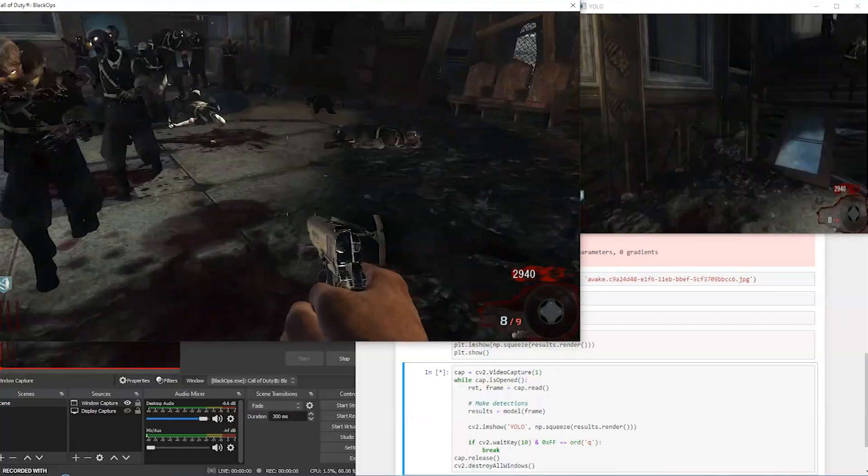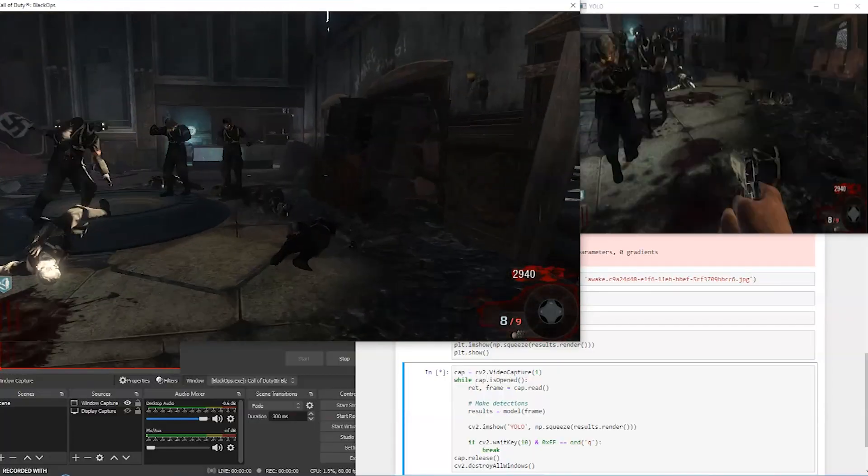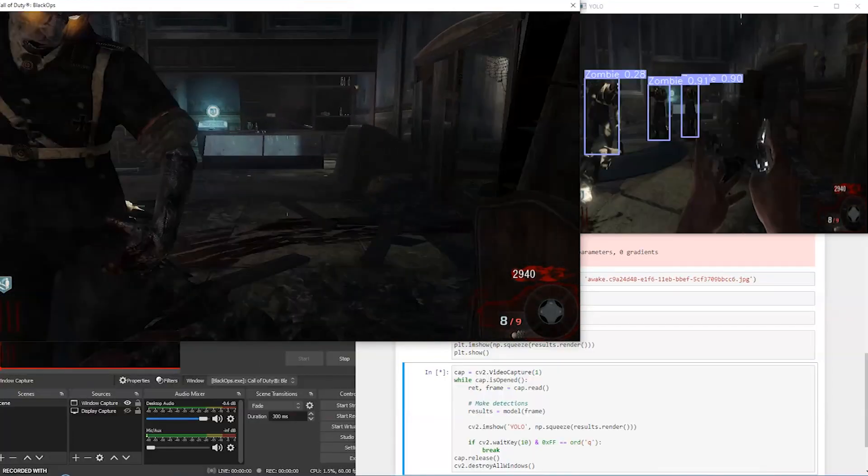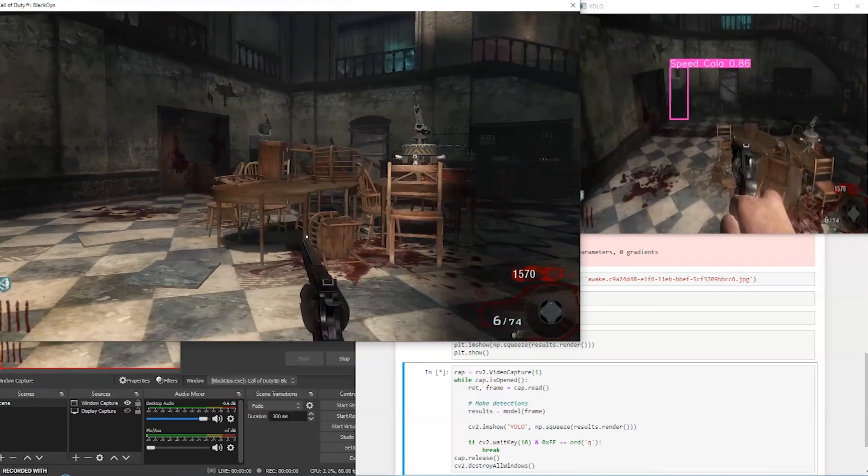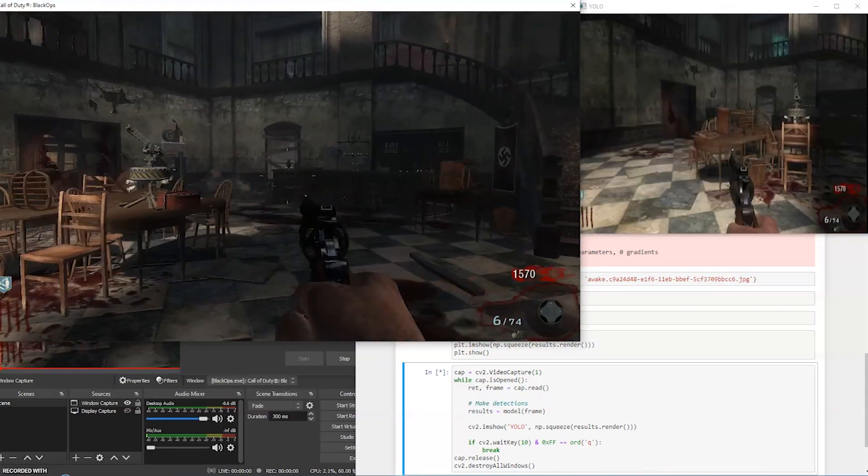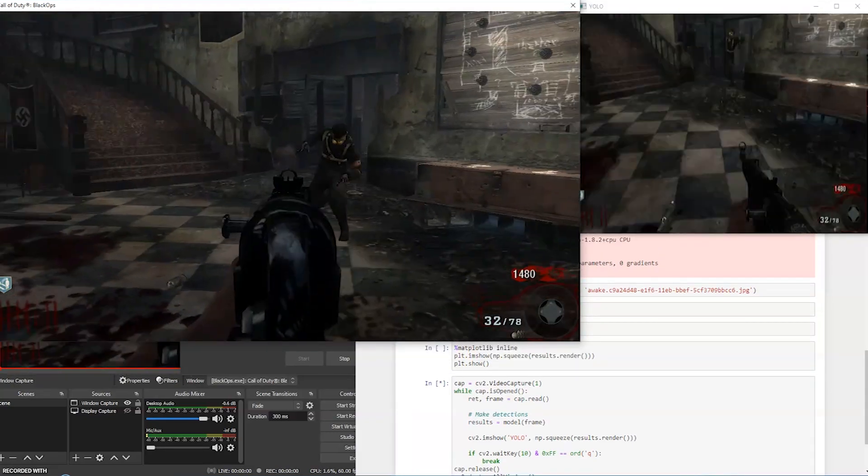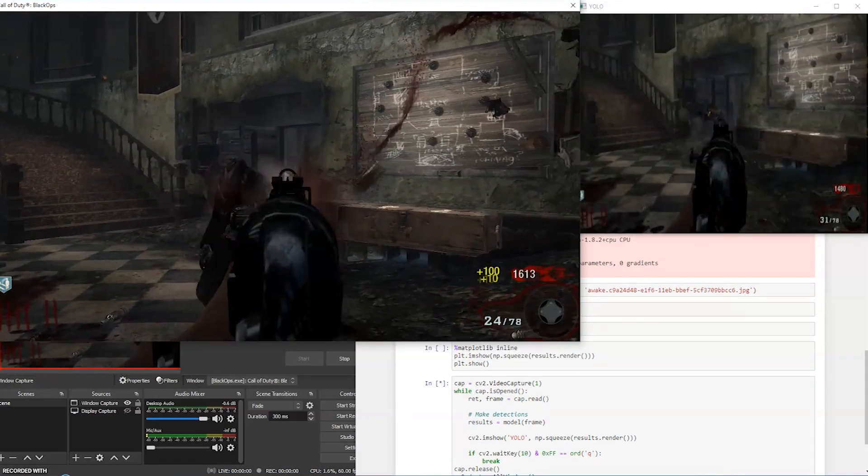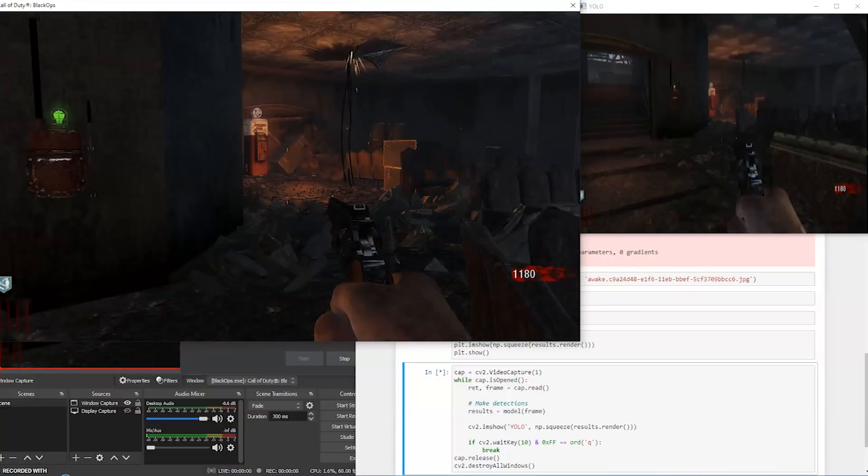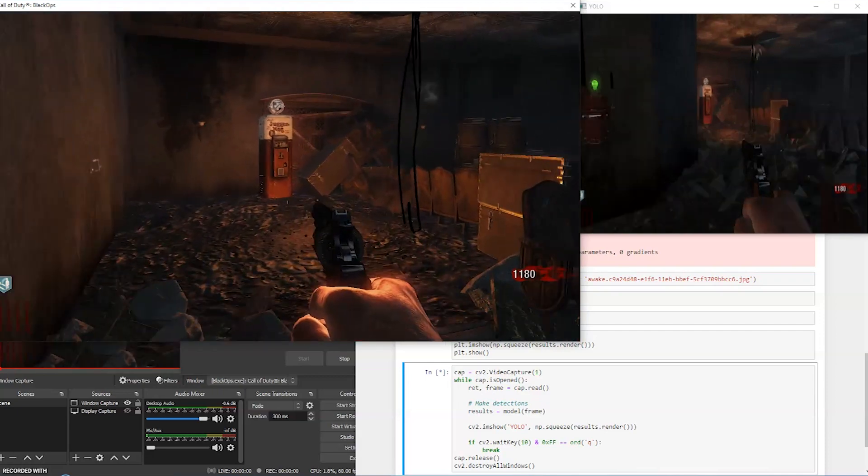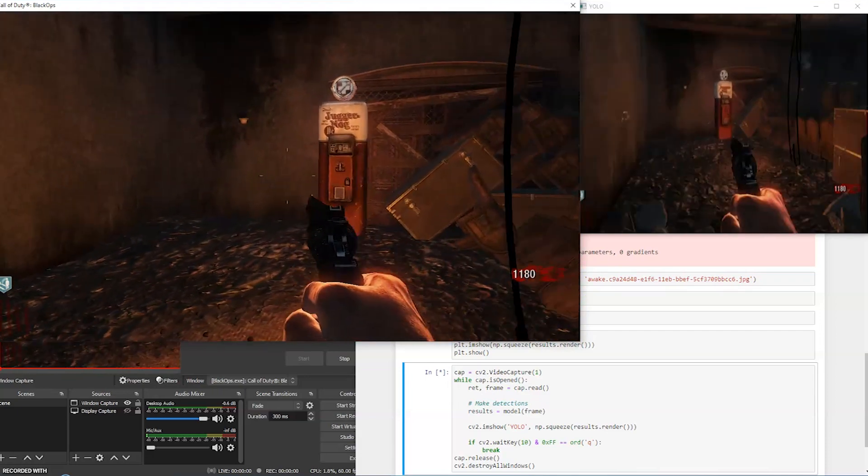It also did a much better job at picking out zombies, and it was picking up other objects like the perk machines and the mystery box. It's still not perfect. We went from the game of Everything is Quick Revive, and now we're playing the game Most Things Are Mule Kick. It still struggles at picking up Juggernog. This is an improvement though. Model version 2 is a step up from model version 1.